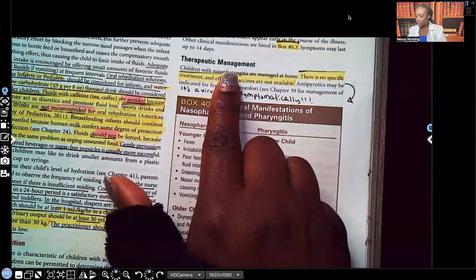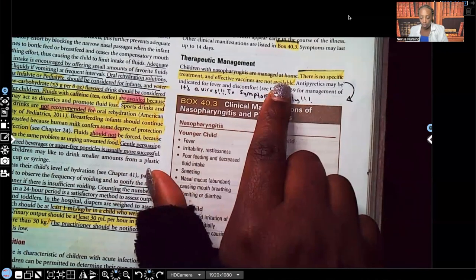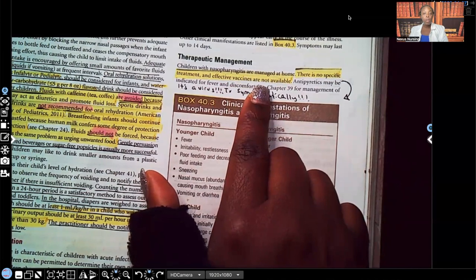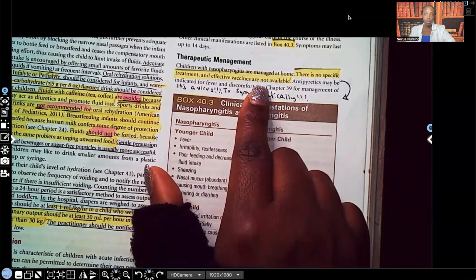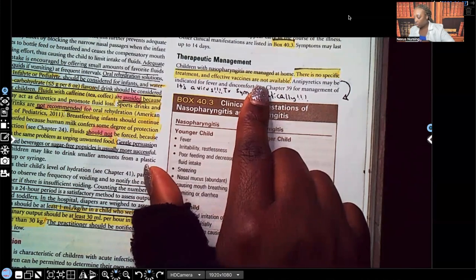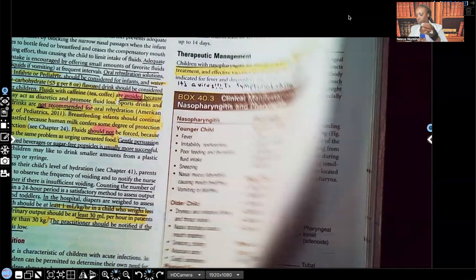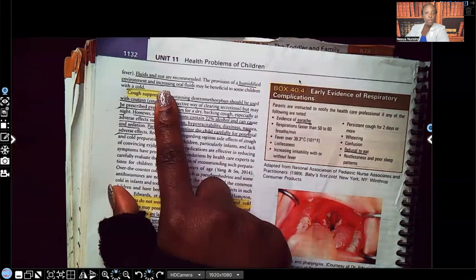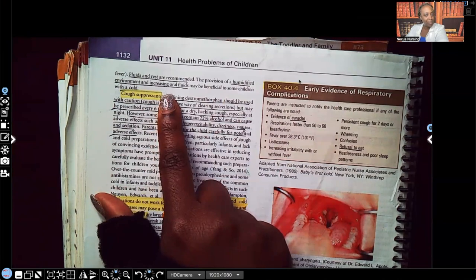Let's go to therapeutic management for the common cold. Children with nasopharyngitis — remember, this is just a common cold — are managed at home. There is no specific treatment and effective vaccines are not available. There's no vaccine for the common cold and there's no cure. What we do is treat the symptoms: runny nose, cough, fever. It's a virus, so we treat symptomatically. Fluids and rest are recommended. Give the patient a humidified environment and increase oral fluids. You have to make sure you keep that patient hydrated. Infants and children go down very quickly — it's very easy for them to become dehydrated.